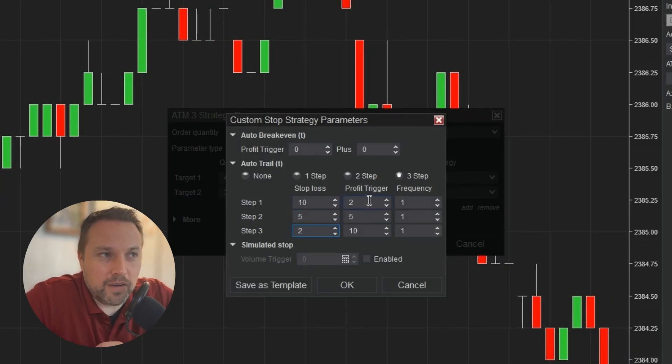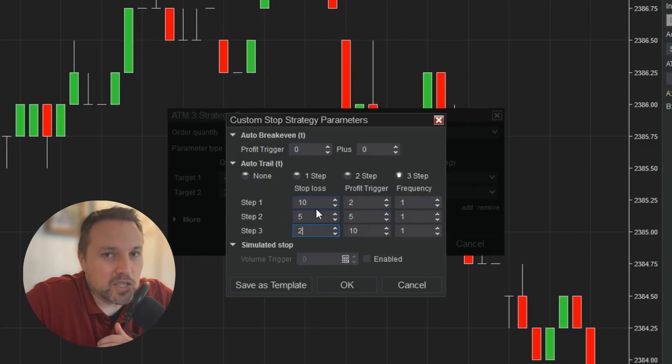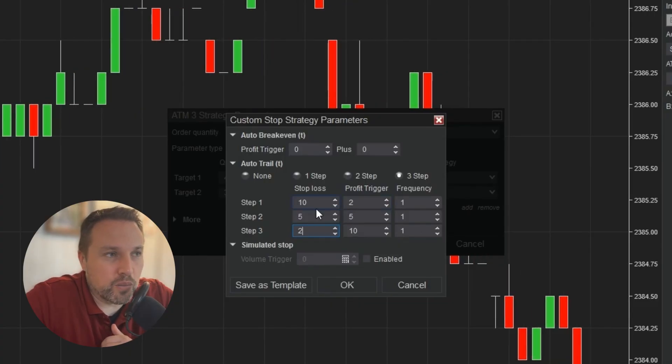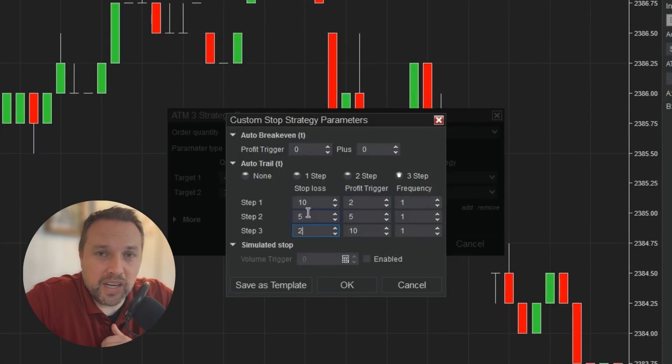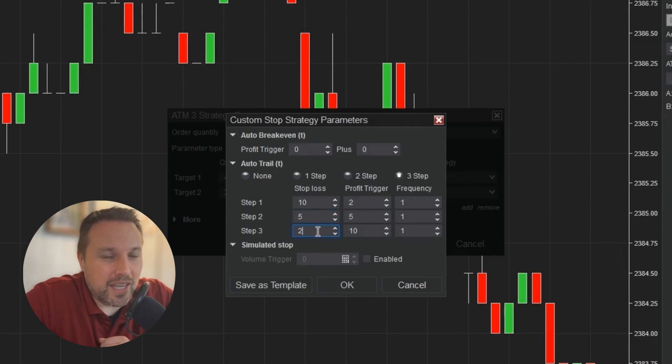So in essence, when I have two ticks of profit, I want the stop loss to be 10 ticks behind me, eight ticks below my entry price. At five ticks of profit, five ticks behind me, so break even. And at 10 ticks of profit, two ticks behind me, eight ticks of profit.